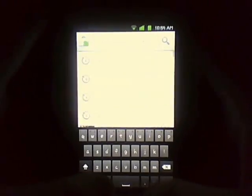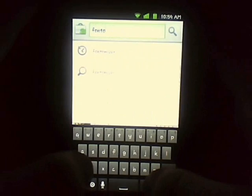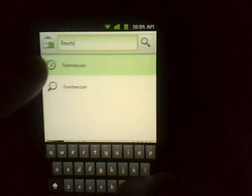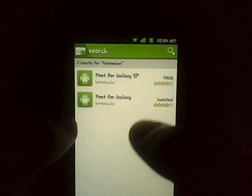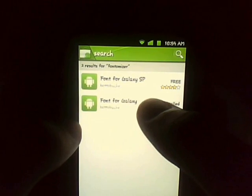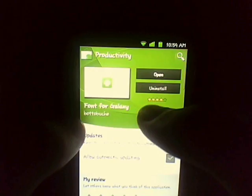Once that's done, go to the marketplace and search for font - Fontomizer. After you find it - Font for Galaxy - install it and then open it.